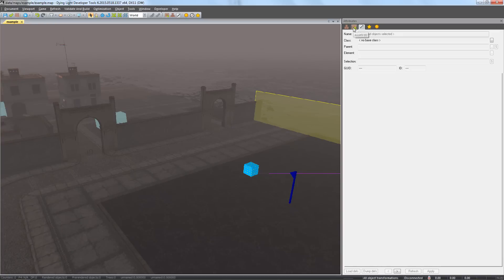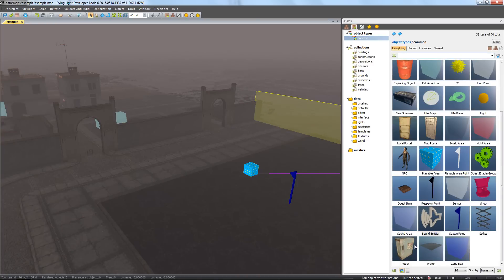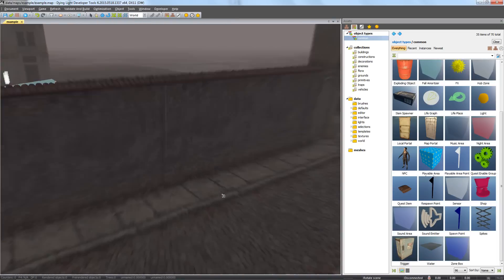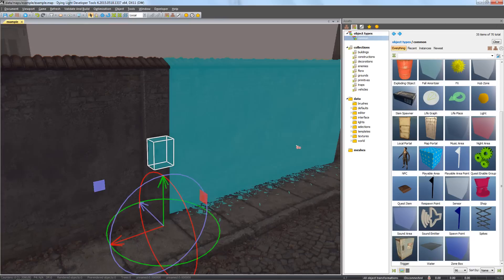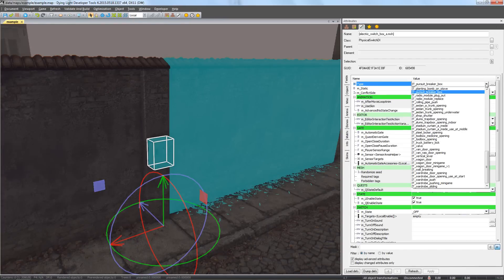In the Assets window, find the Trigger in section Object Types and place it on the map. In the Trigger's Attributes window, you can find many options under the Type field, but for the sake of our guide, we'll use the default Fuse box.